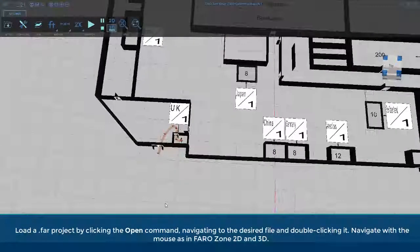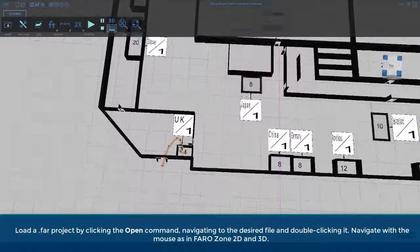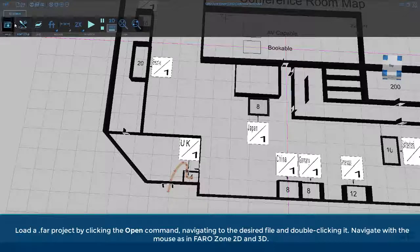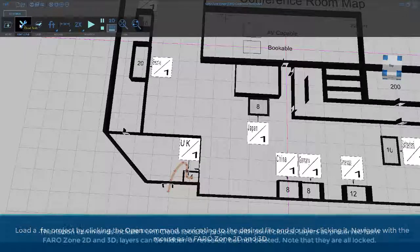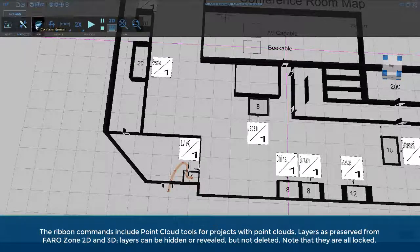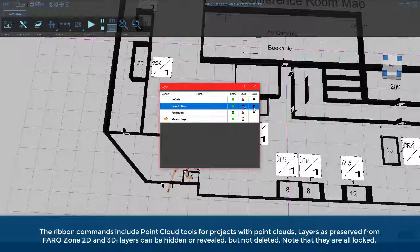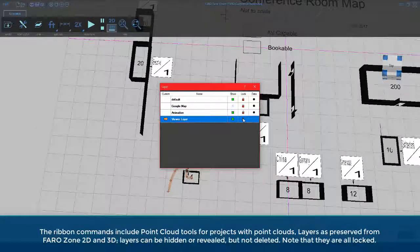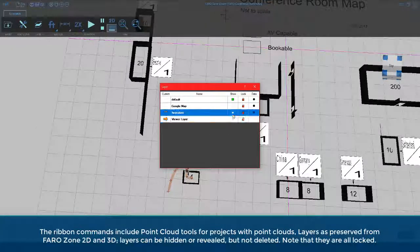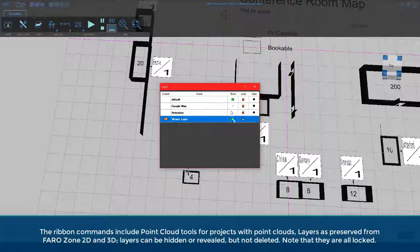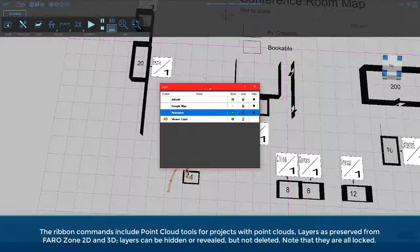Navigate with the mouse as in FaroZone 2D and 3D. The ribbon commands include point cloud tools for projects with point clouds, and layers as preserved from FaroZone 2D and 3D.